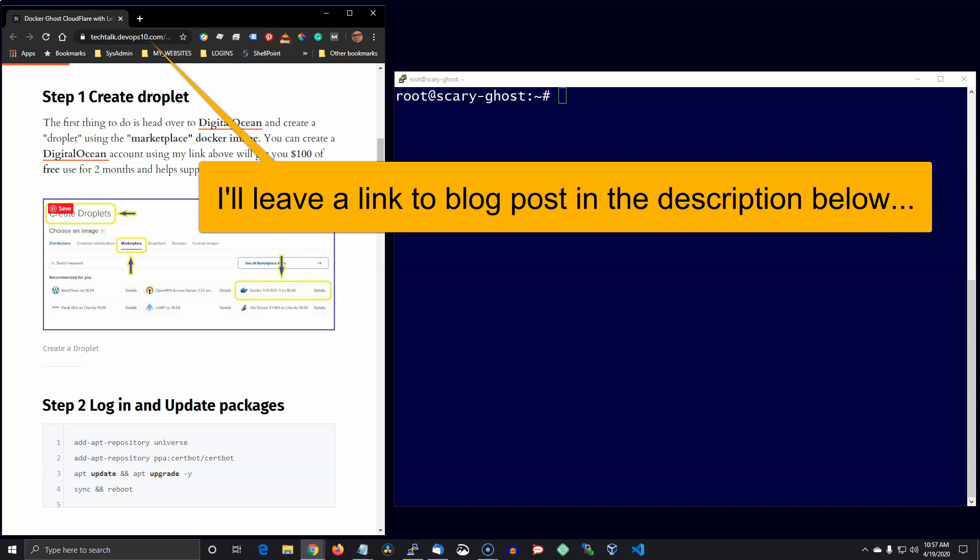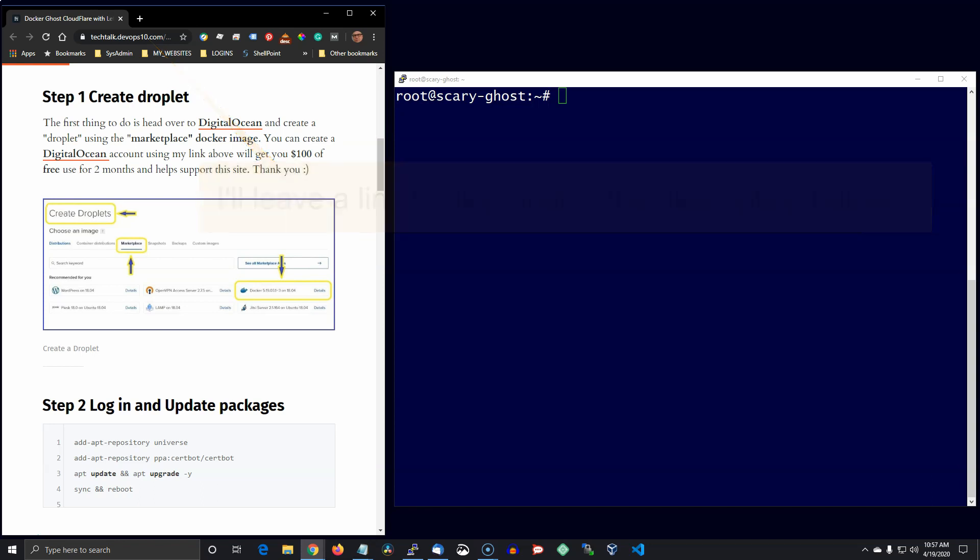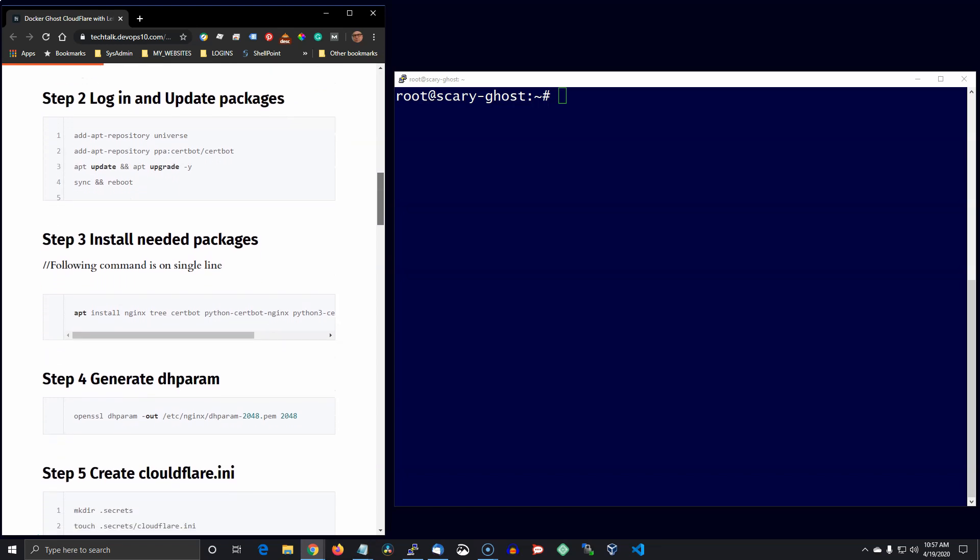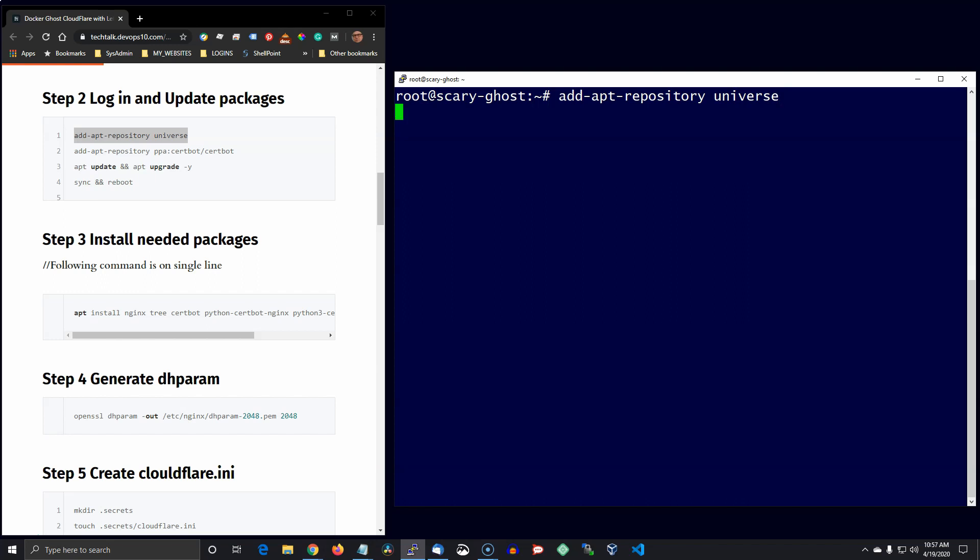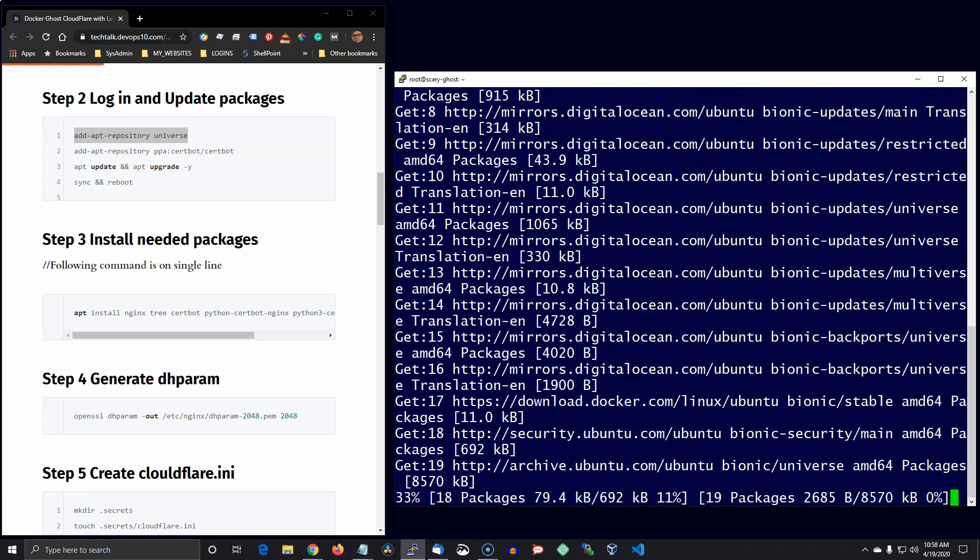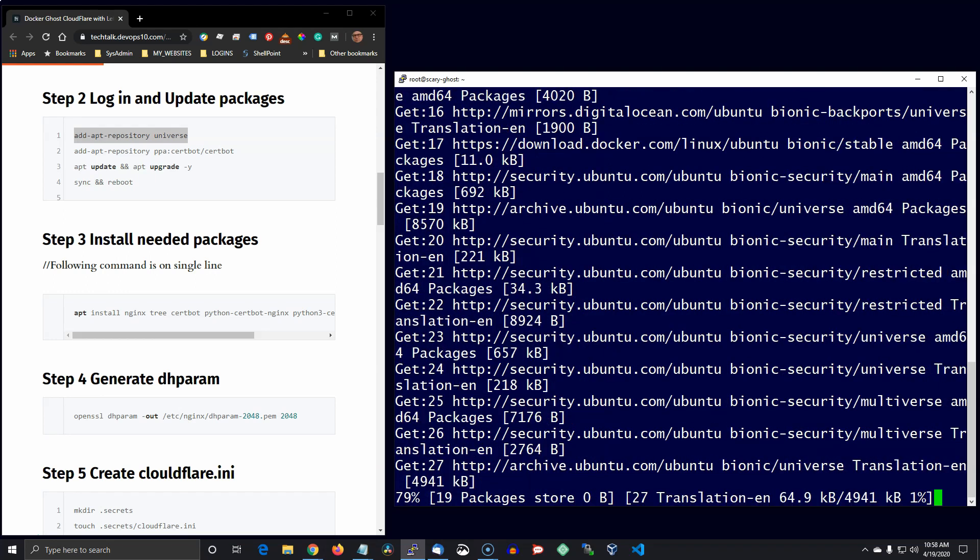I'll leave a link in the description below. So if you don't already have one, go ahead and create a Cloudflare account and you'll find the link on the blog post. The first thing we want to do is go ahead and create a droplet on Digital Ocean.